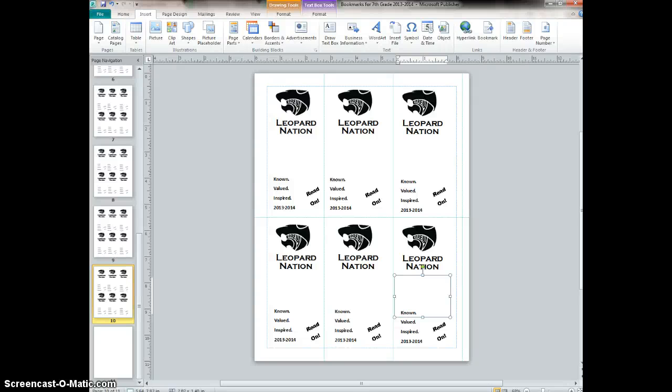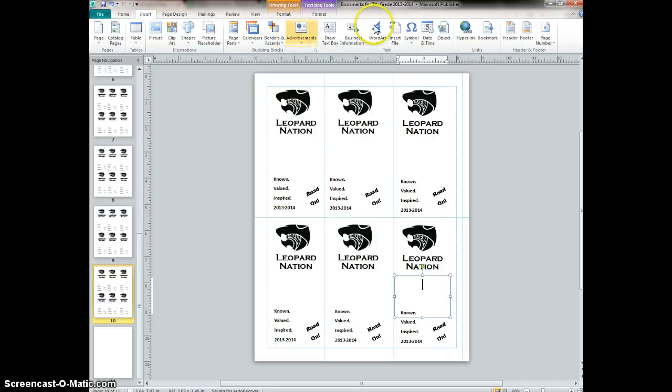Hello, I would like to show you how to copy a full page in Microsoft Publisher.